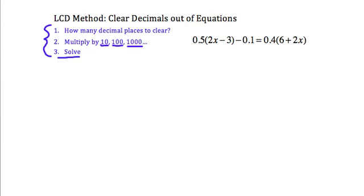Let's take a look at an example so you can see how this works. I have a lot of nasty decimal numbers in this equation and I need to clear those out. So step one: how many decimal places need to be cleared? Well, let's take a look at each of these terms. The first term has just one decimal place — this 0.5. So that's one decimal place that needs to get cleared out of that term.